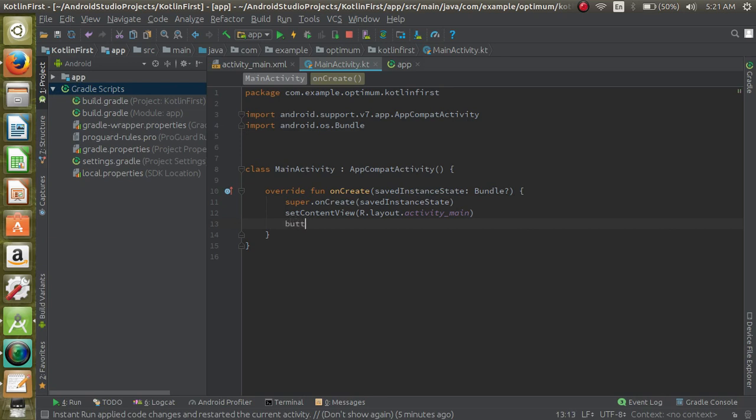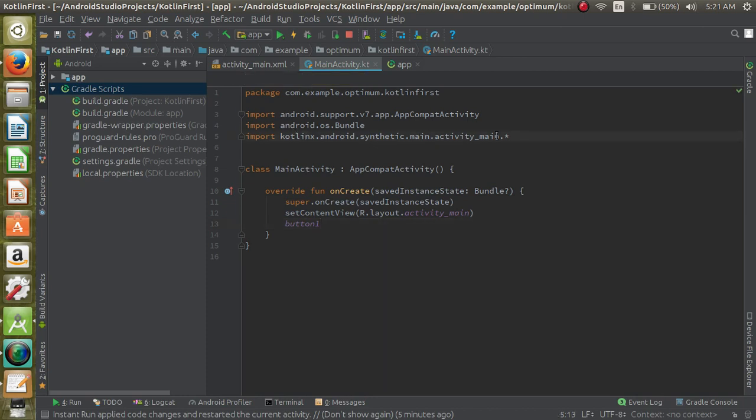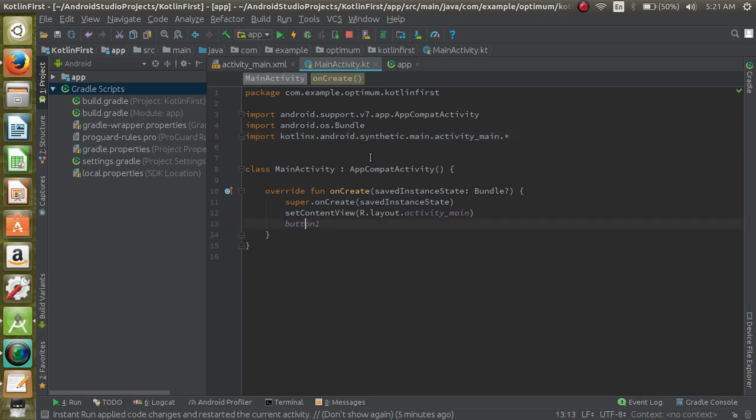Here it will import that button from our activity_main layout. It is importing all the widgets. We currently have only button_one, so here we are using it.